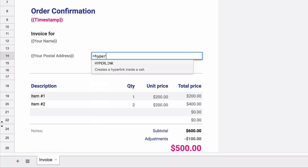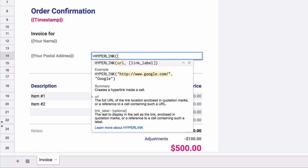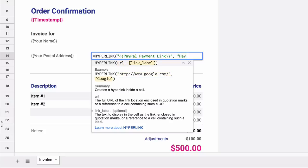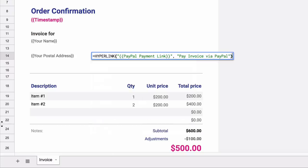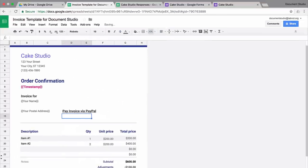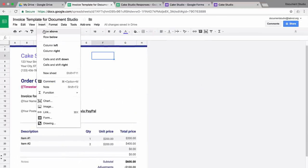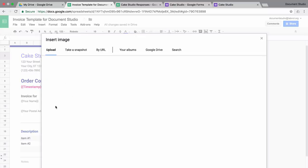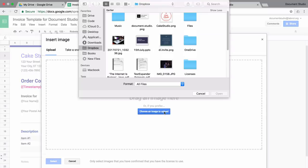To add a link to the PayPal payment, we'll use the built-in hyperlink spreadsheet function. This takes two parameters. The first parameter of the function is the URL. In this case, it will be a variable field because we are storing our PayPal links under PayPal payment link variable. And the next is the text. For branding purposes, we will also add a logo image to the invoice template.